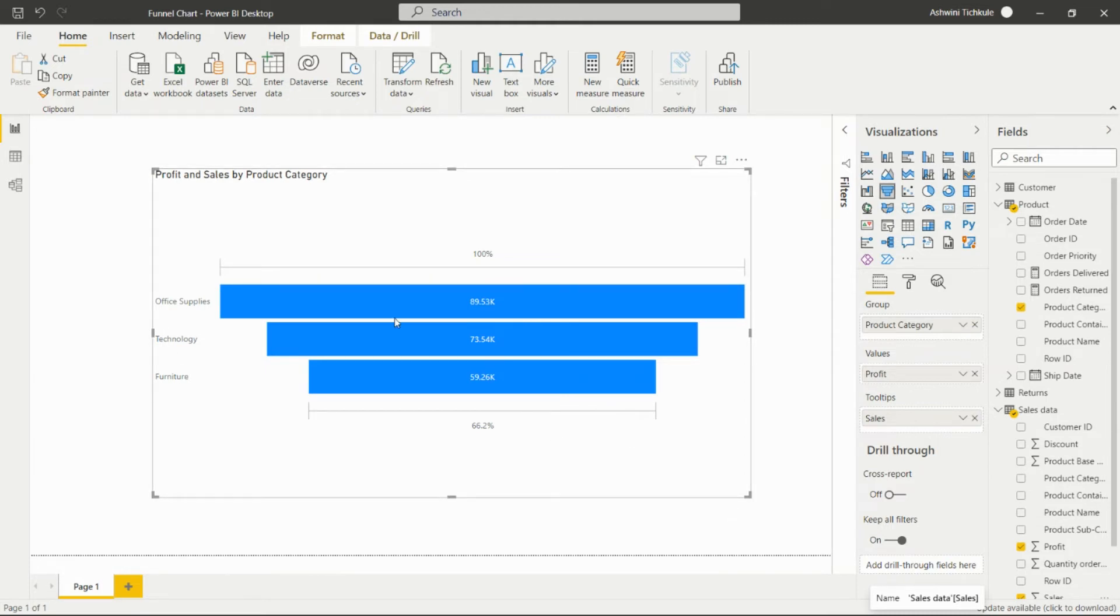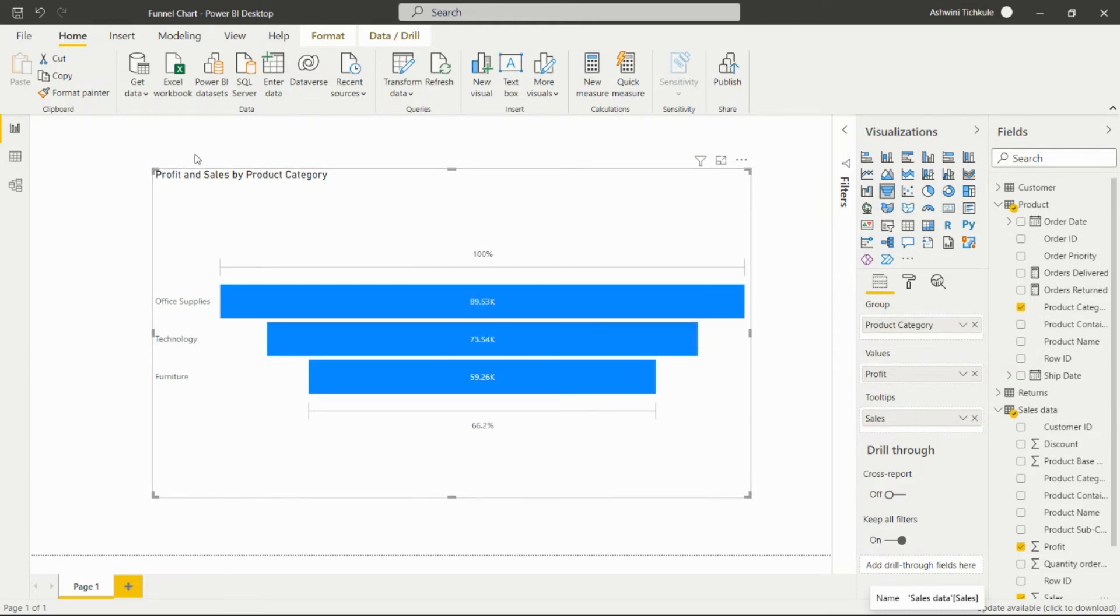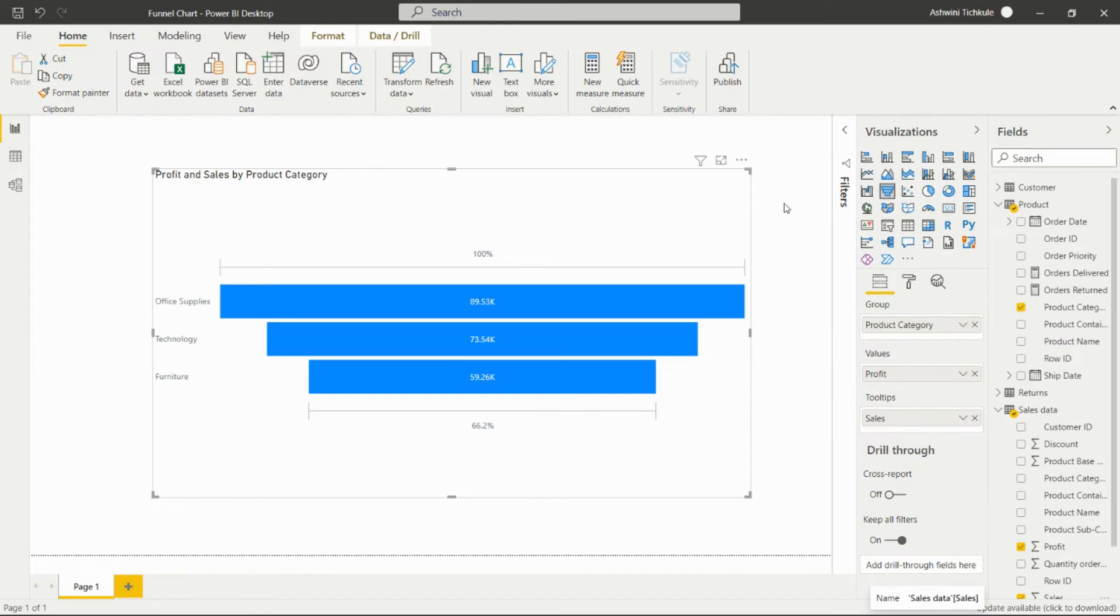In this way we can analyze and get the insights from the funnel chart. If we have to show any particular higher number of values among any particular category, we can do that by using the funnel chart.